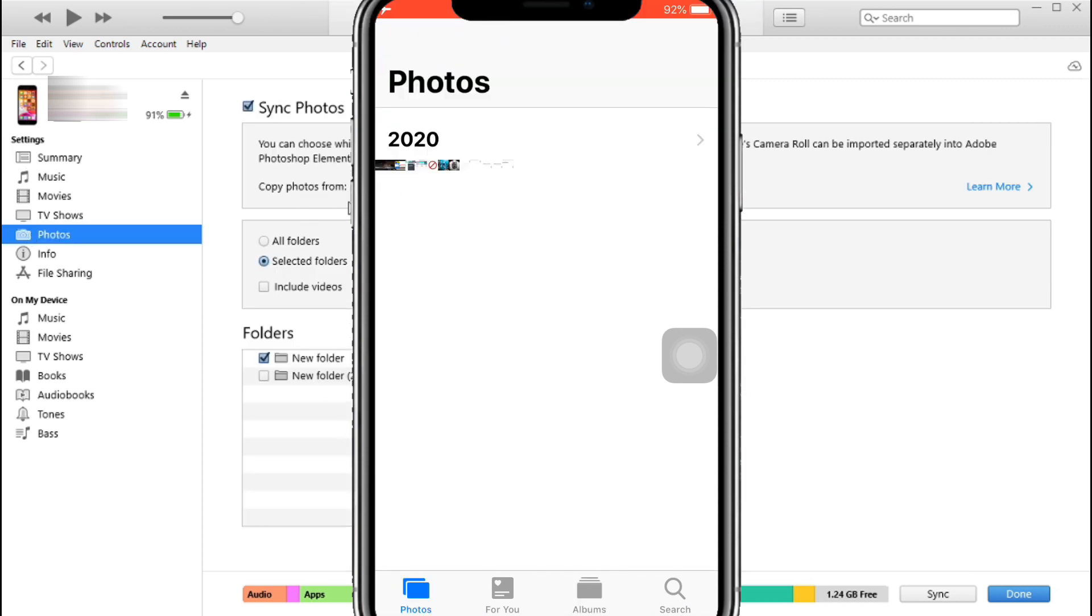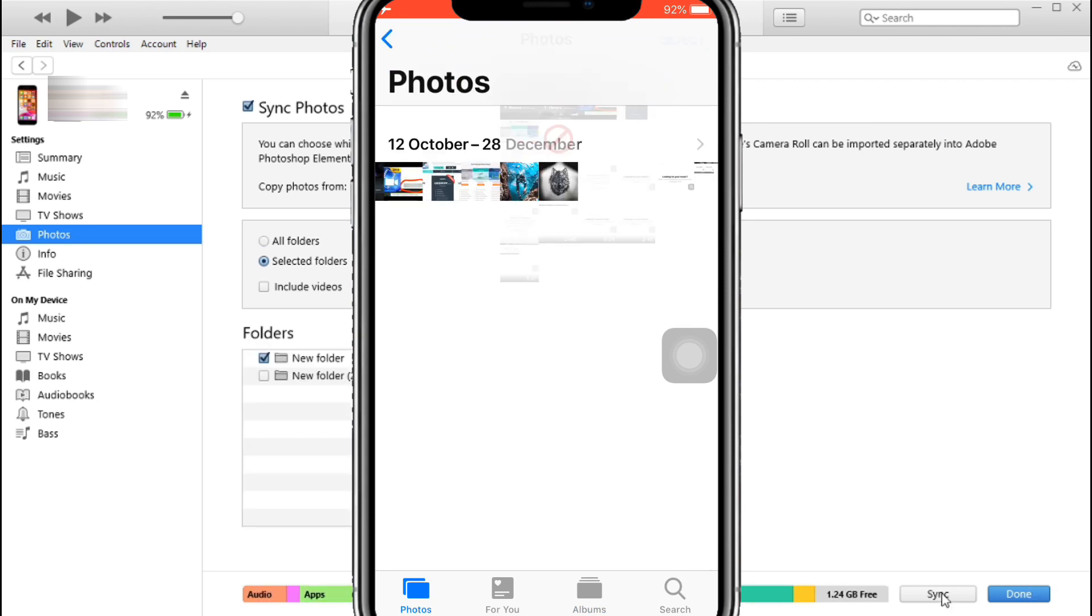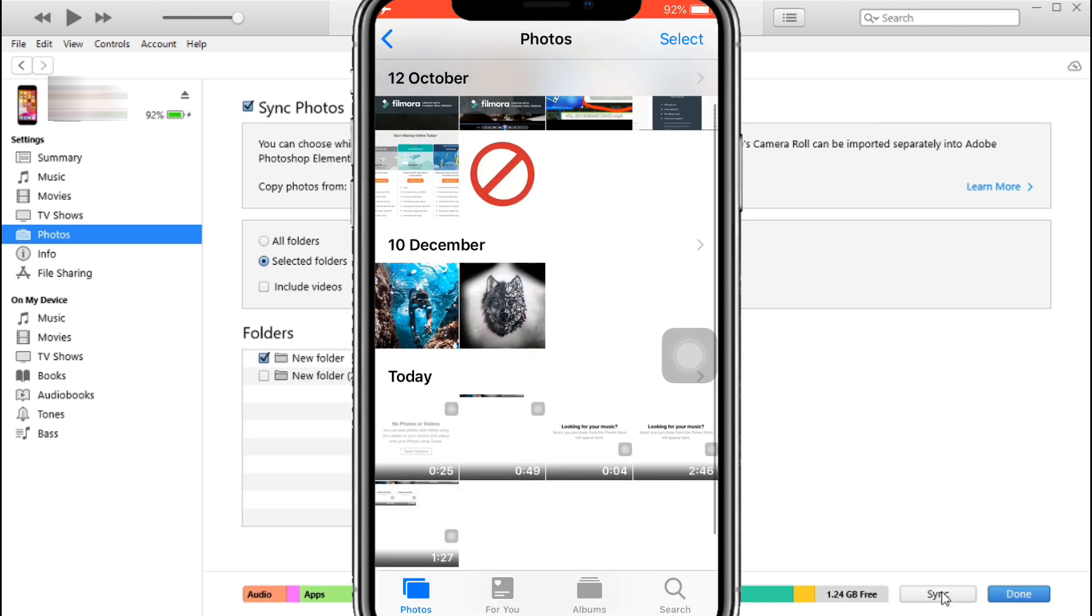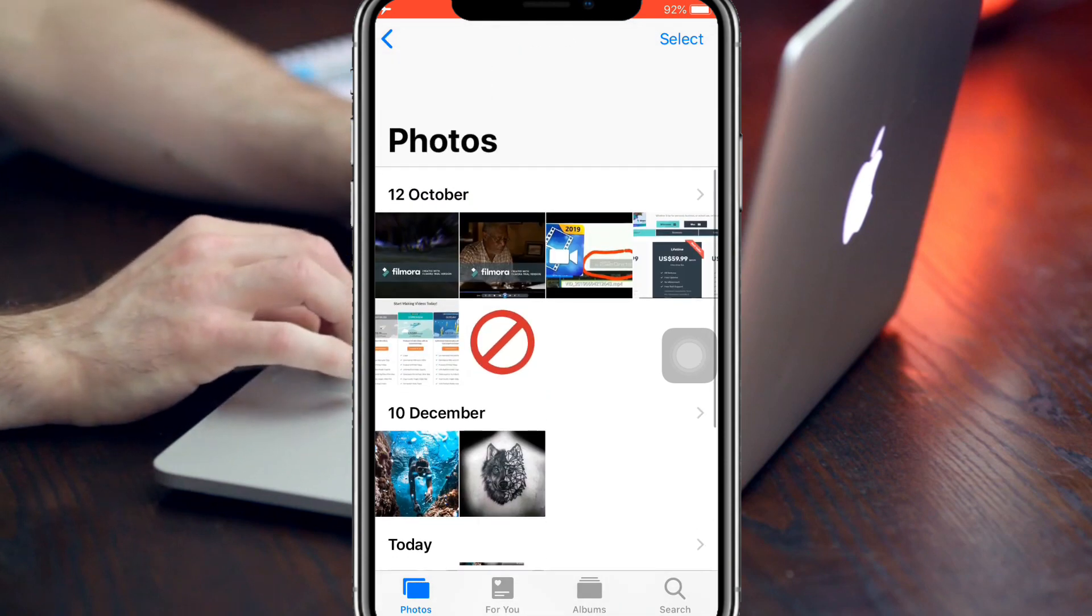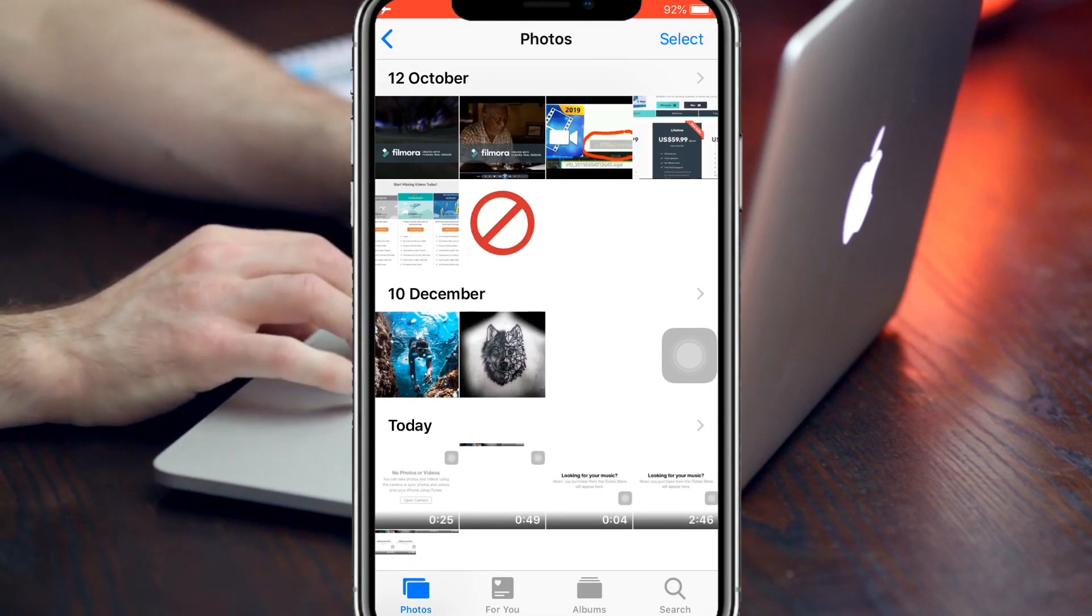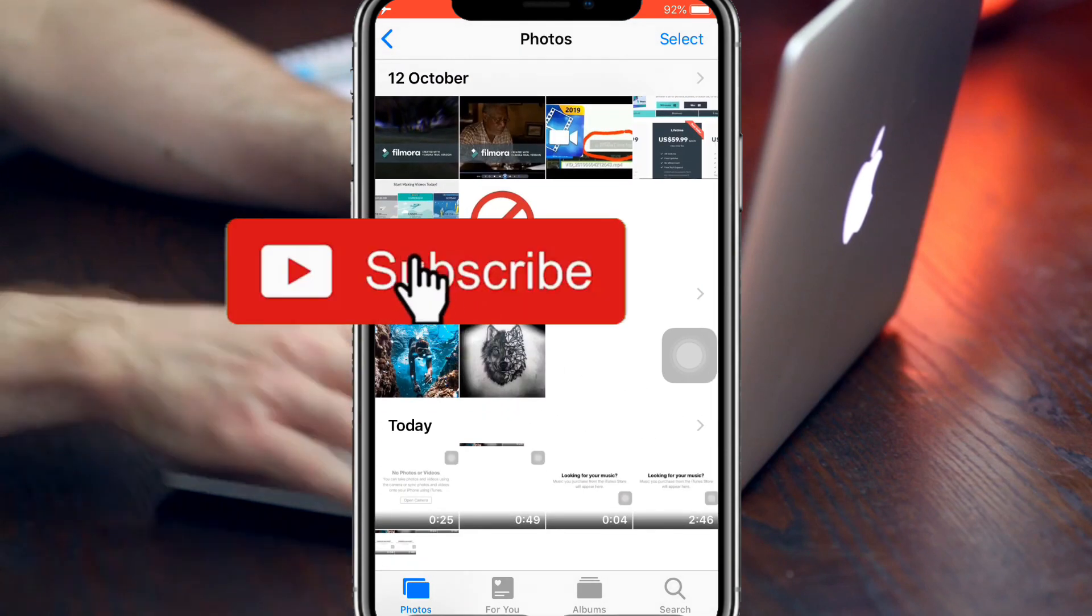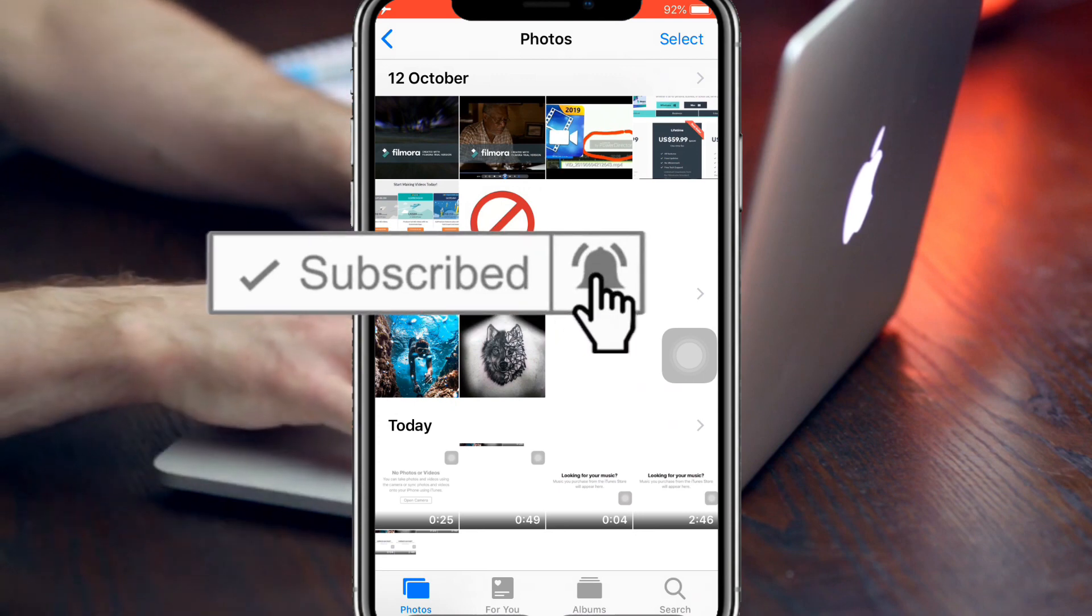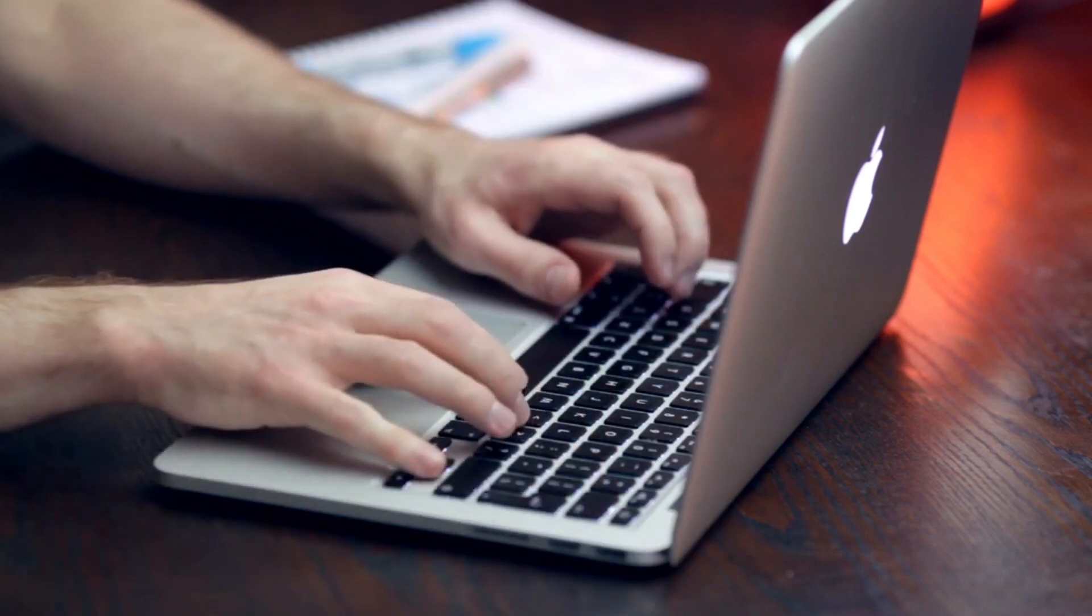In this way you can transfer the photos, videos, music from iPhone to computer or computer to iPhone. So please if you are still watching this video till now, subscribe this channel and press the bell icon. Thanks for watching, see you in next video.